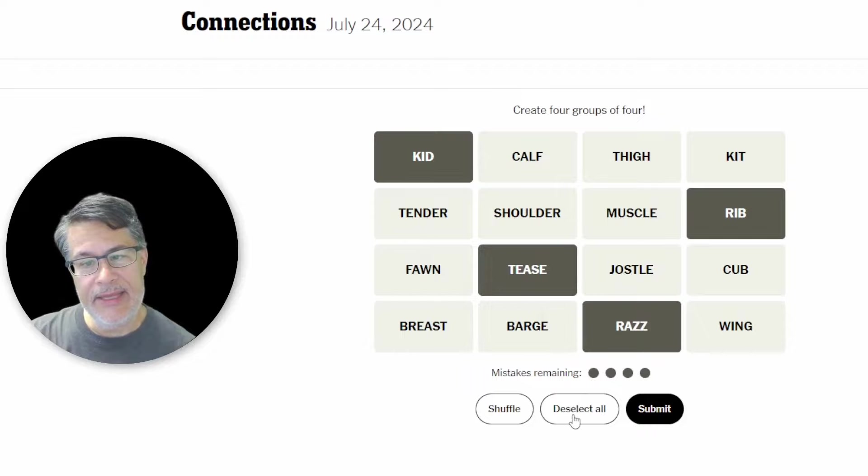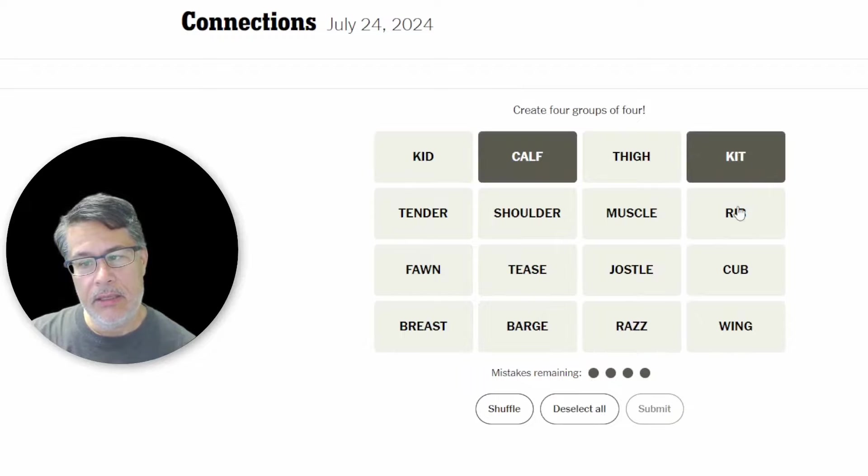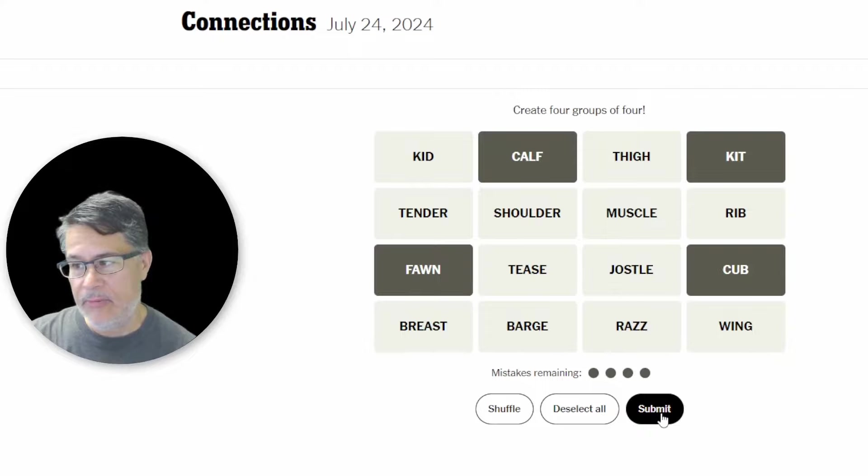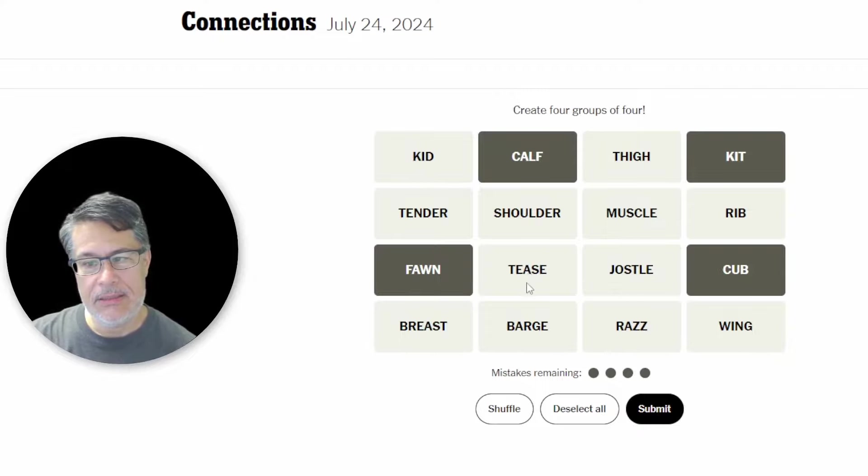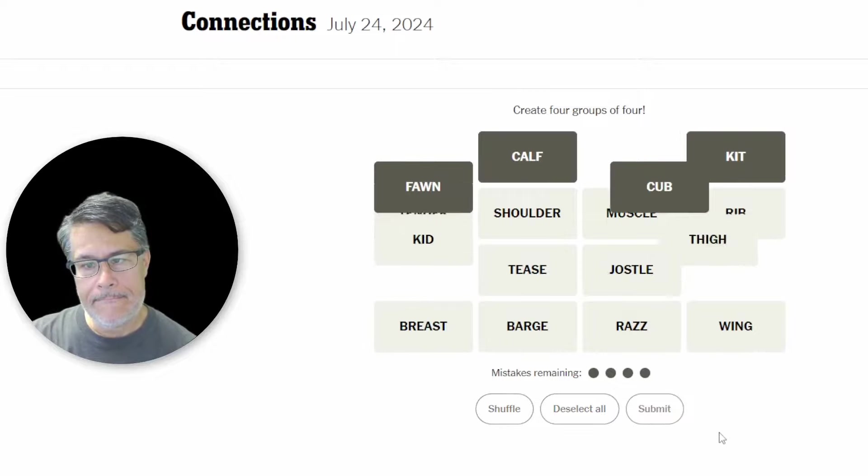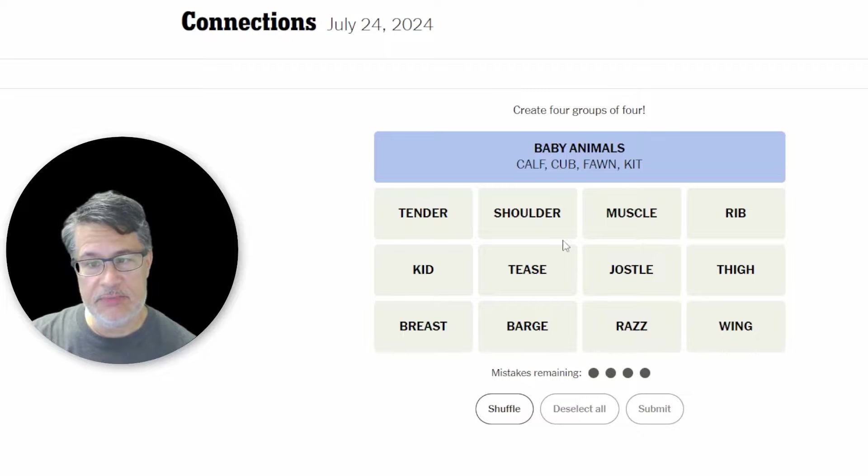On the other hand, why don't we, knowing that we have the kid, why don't we just do the calf, the kit, the cub, and the fawn. Are these baby animals. And again I'm removing kid because I do think kid's going to go with like tease and rib. Okay. Good. Baby animals. I'm surprised that's blue.